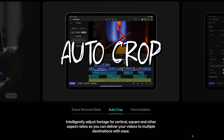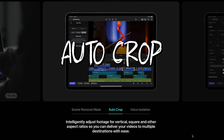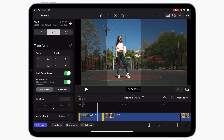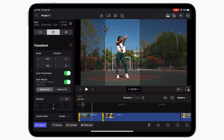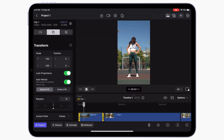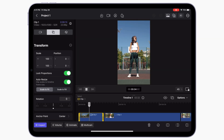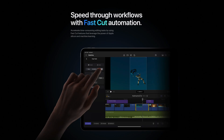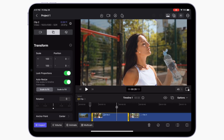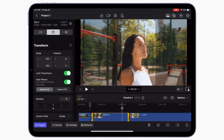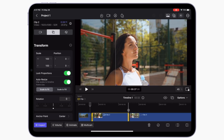The first iPad-only feature is AutoCrop. This tool allows you to intelligently reframe your conventional 16 by 9 videos to a vertical or square format. This is one of Final Cut Pro's fast cut features, and will automatically adjust the framing of your shot to follow your subject.